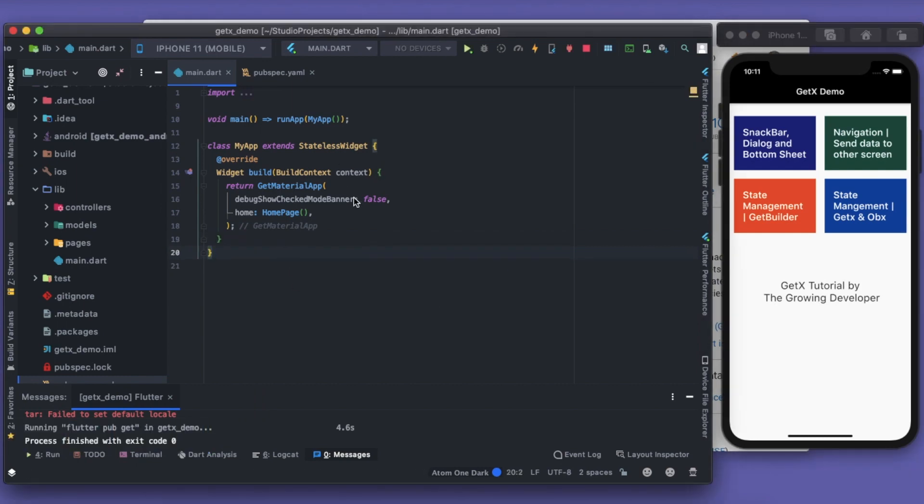That's all, actually, how we're gonna install it. So GetX is like a state management package, a dependency management package, and a navigation manager which takes care of everything—be it navigation, be it dependency injection, or be it state management—and you do not have to care about contexts.